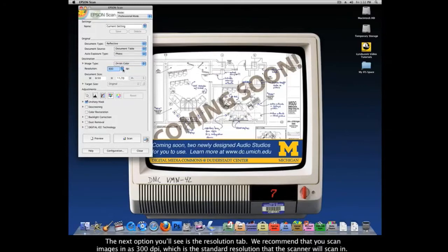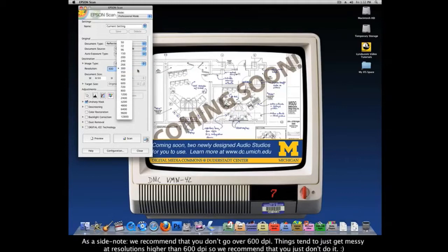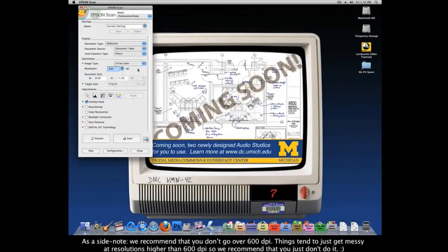The next option is the Resolution tab. We recommend scanning images at 300 dpi, which is the standard resolution. But if you want a slightly better quality image, feel free to increase the dpi. If you want a slightly lower quality image — say to lower the file size — you're welcome to lower the resolution. As a side note, we recommend that you don't go over 600 dpi, as things tend to get messy at resolutions higher than that.